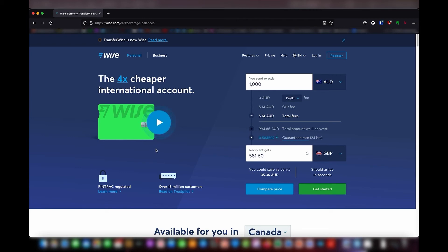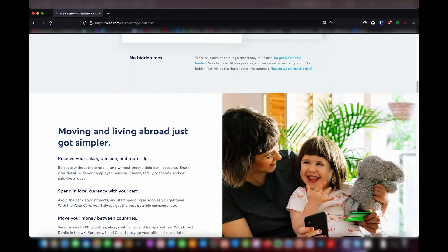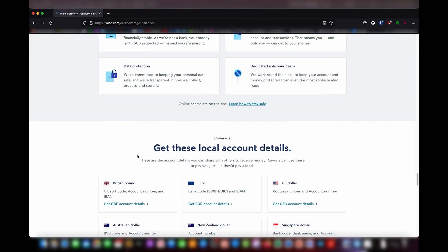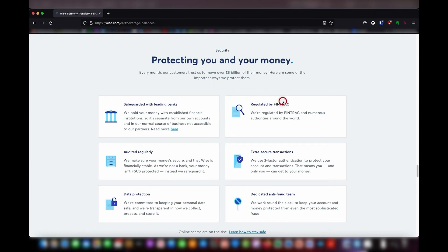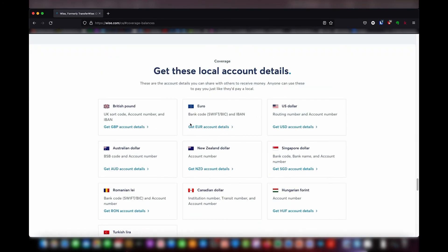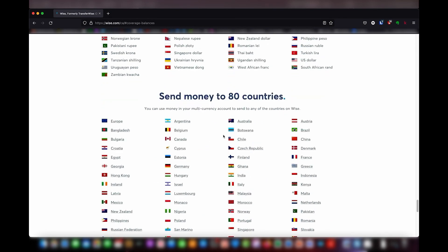Sometimes I see people on forums or Twitter asking whether Wise is a legitimate company. I want to tell you that it is — it is fully regulated, and if you scroll down you can see the different regulatory authorities around the world that regulate them. It's one of the most successful startups in the UK — the UK left the EU a couple of years ago so they're based in the UK. This is a very successful, global company that people from all over the world use.